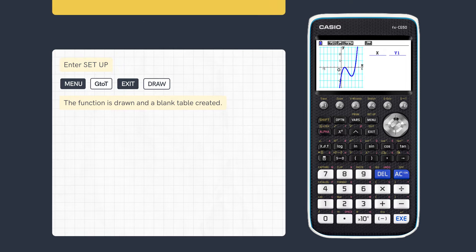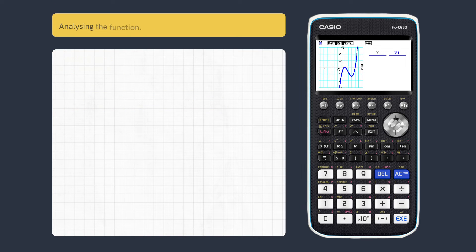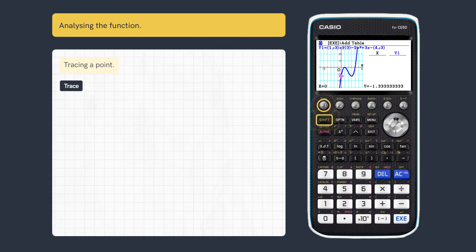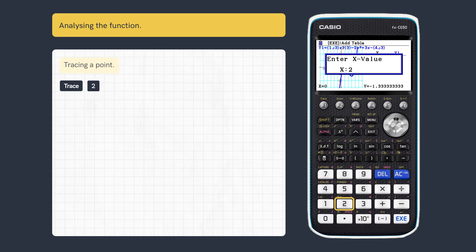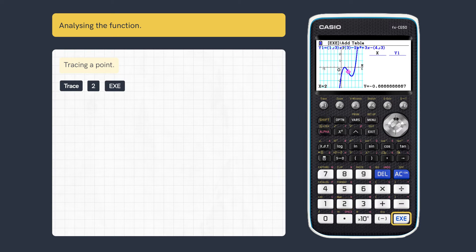We can now analyse the function. To trace a point, press Trace, enter an X value and execute. Press Execute again to enter the coordinates in the table.